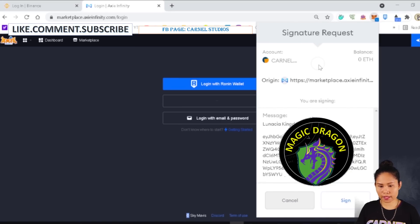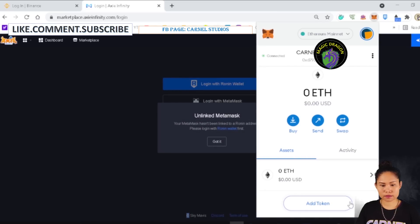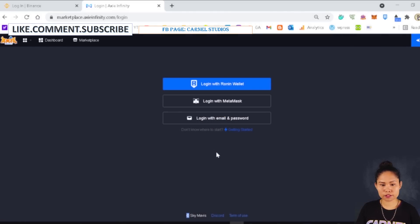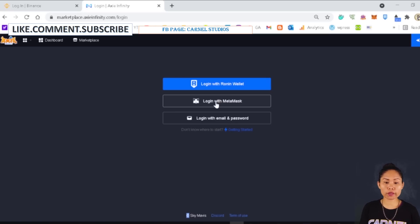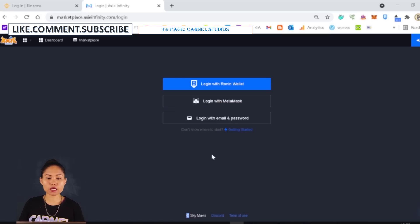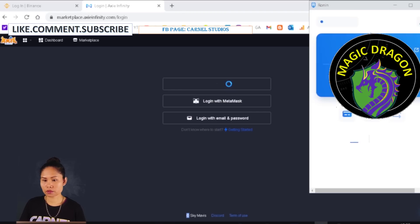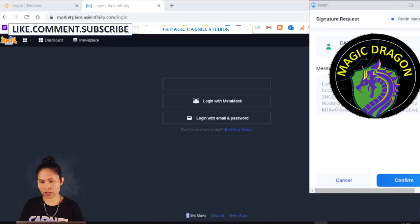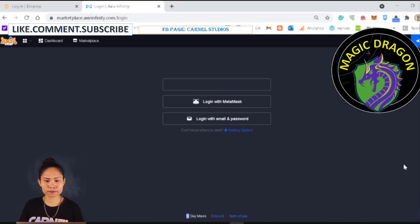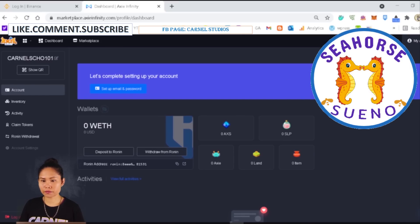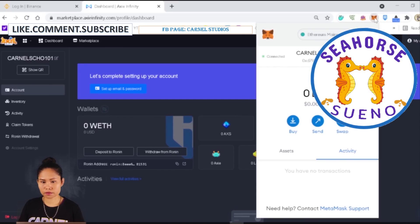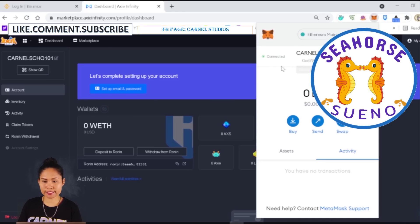Click Sign In. You can log in both by using Ronin wallet or by logging in with MetaMask. Let's log in to Ronin wallet first. Confirm. The MetaMask and Ronin wallet of the scholar account are now connected.